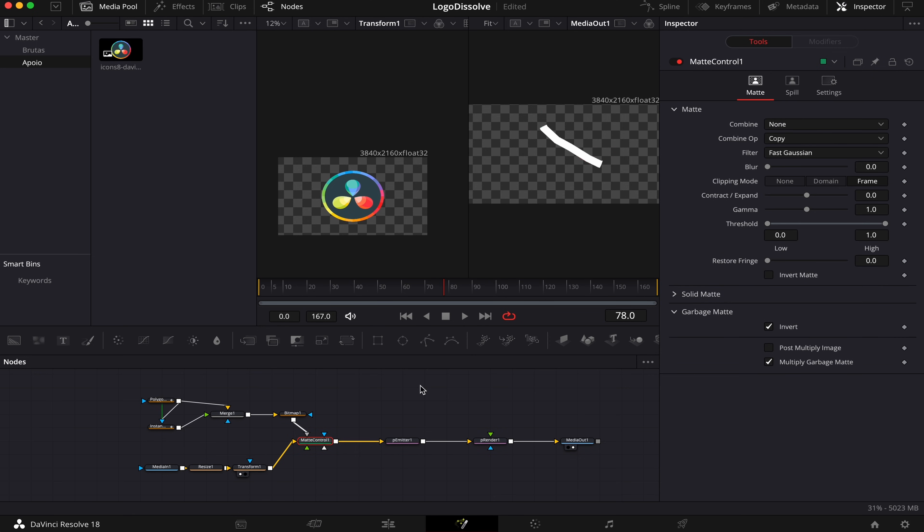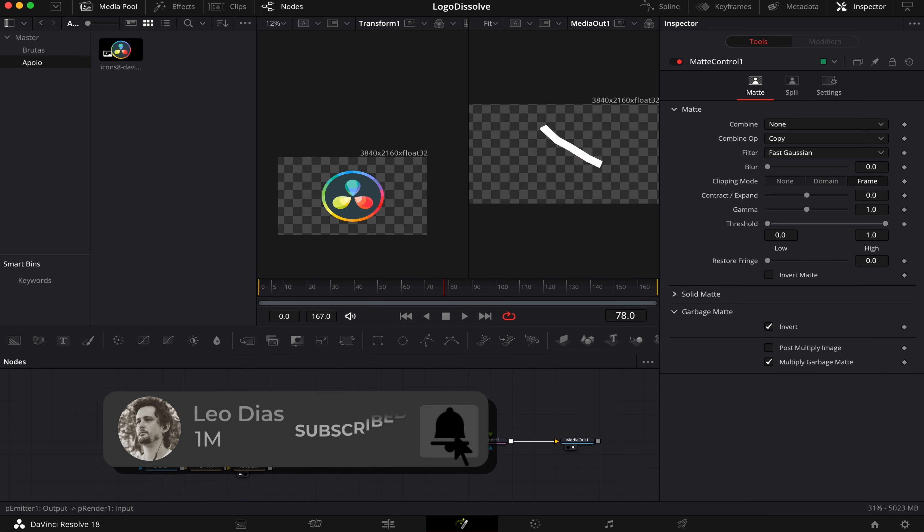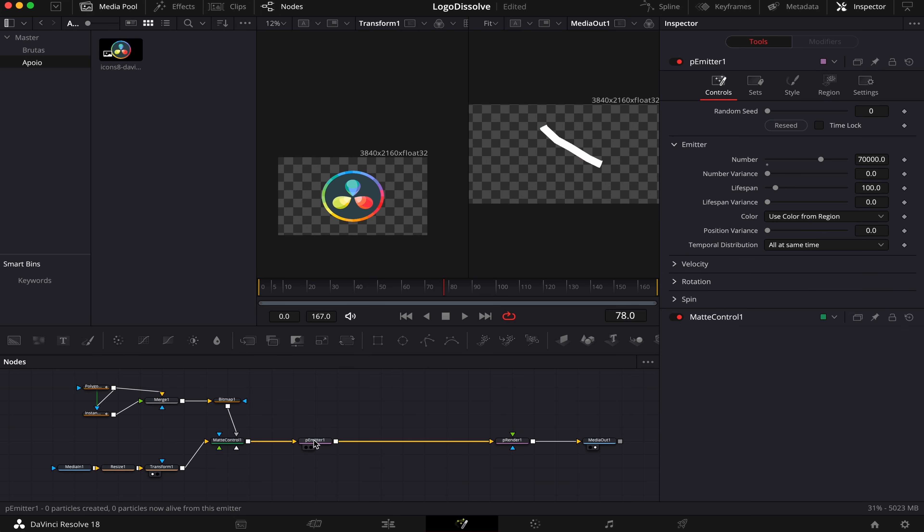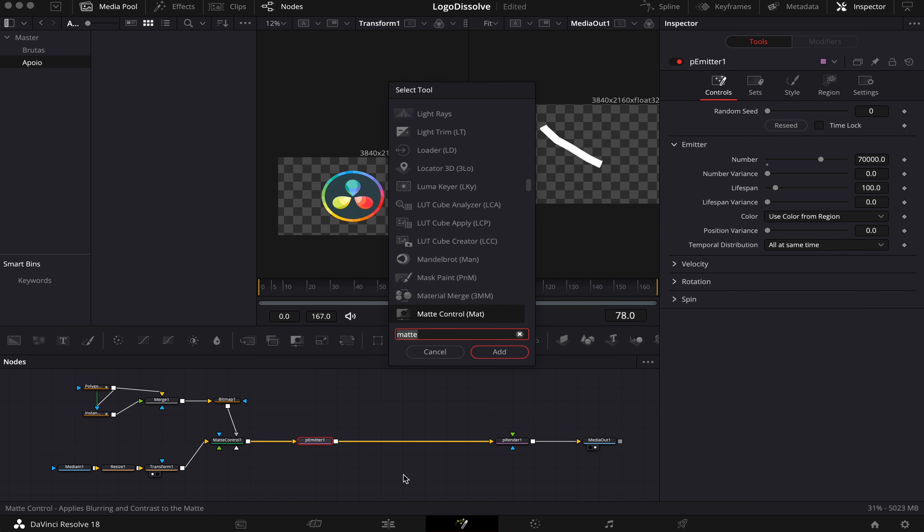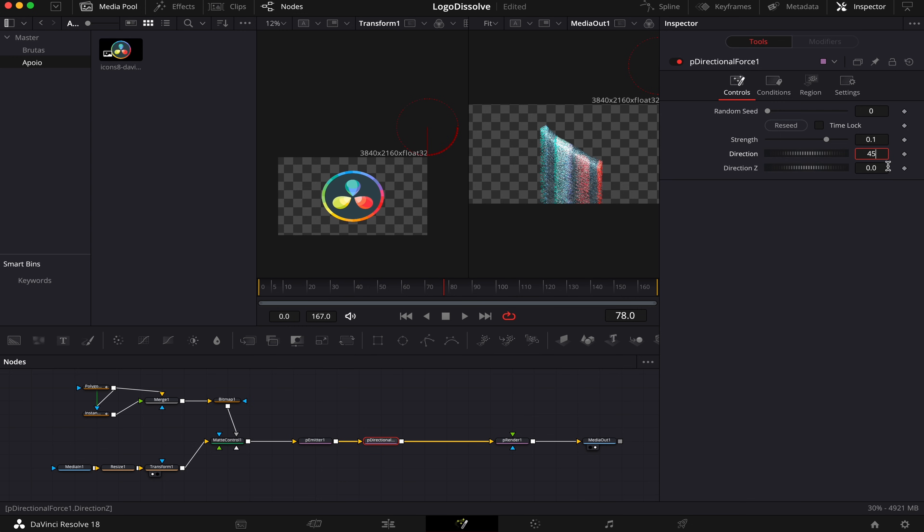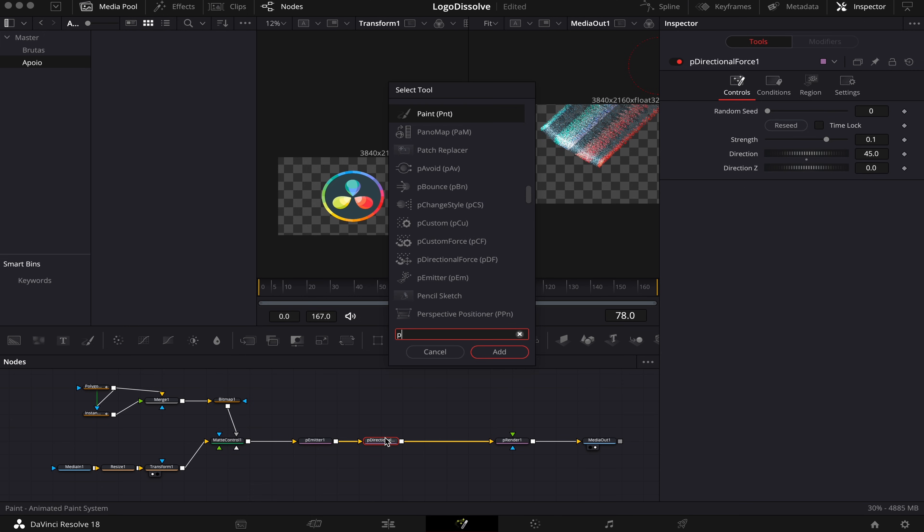So now what we're gonna do is add forces to our particles, so they can start to move around. But before that, make sure to subscribe to the channel so you don't miss this on any other videos that I post here on the channel every week. So let's organize our node tree, and now making sure PMEater is selected, we're gonna hit Shift Space Bar, and type PDI, and we're gonna add this P Directional Force. And this is gonna give some direction to our particles. So here in Direction, we're gonna change it from minus 90 to 45. This is gonna give us sort of an upper right direction to the particles, and we can already see the effect starting to happen.